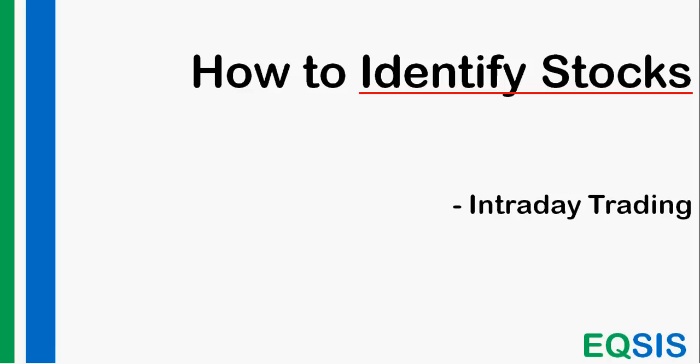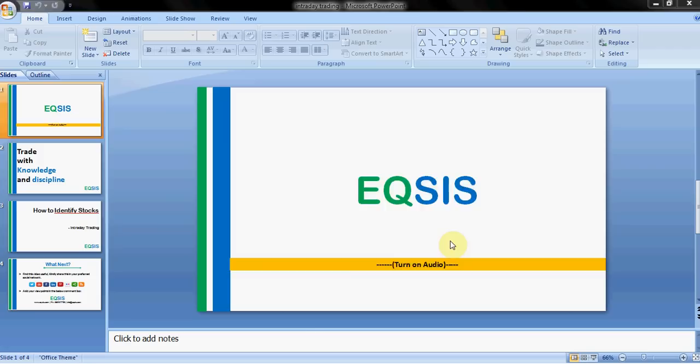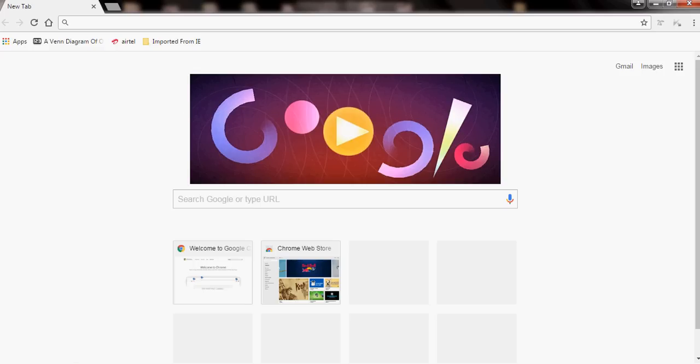That logic is what we're discussing through this video. I'm going to use open-source data that is widely available for intraday trading. I'm not going to bind you to any paid software — I'll only use the National Stock Exchange website to pick up the stocks.